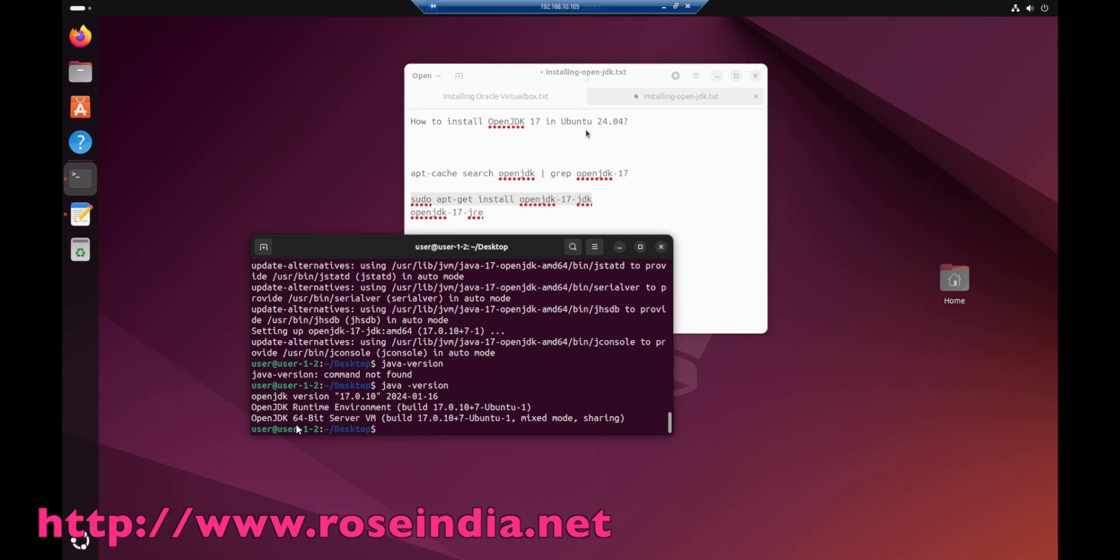You can see our OpenJDK 17.0.10 is installed.